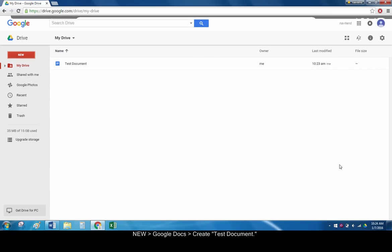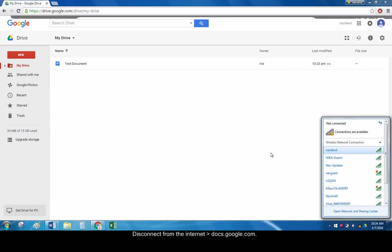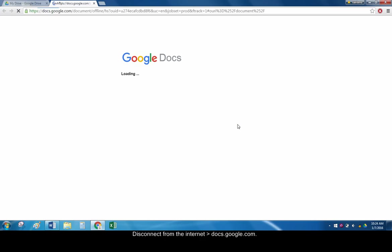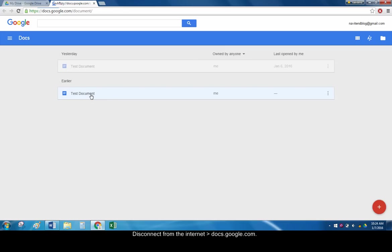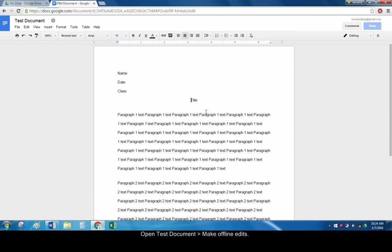To edit the test document offline, disconnect from your network. Navigate to docs.google.com. Then click on your document to edit it. Any changes you make will be saved offline.